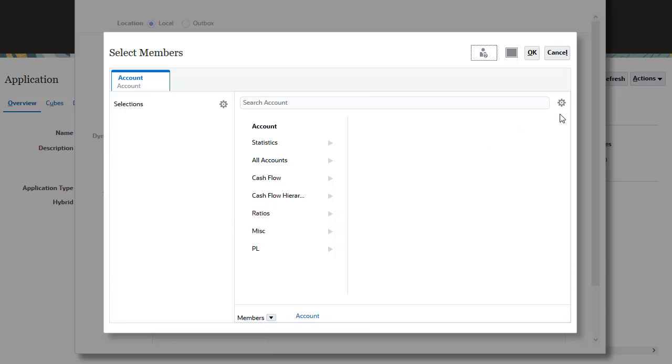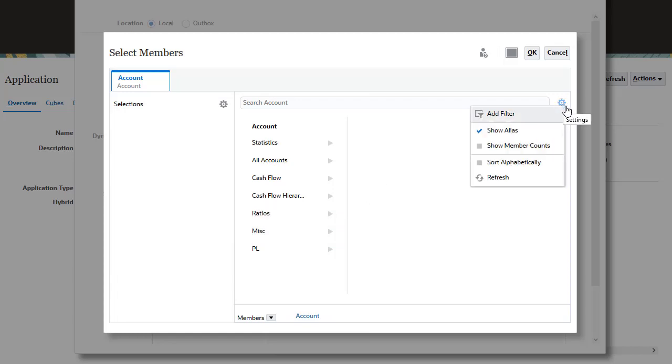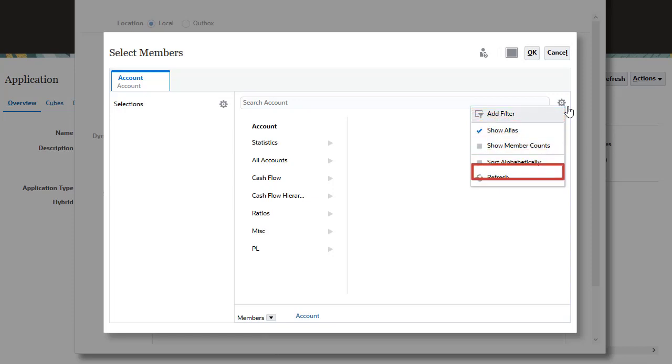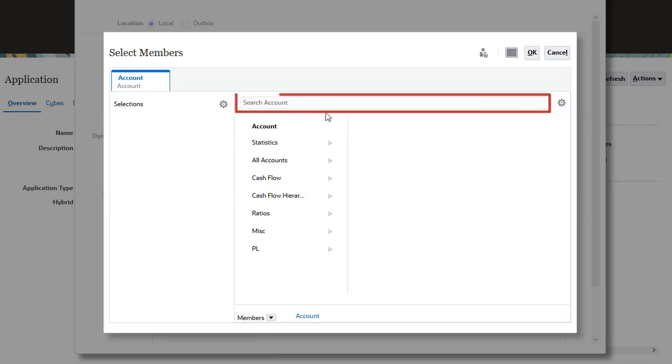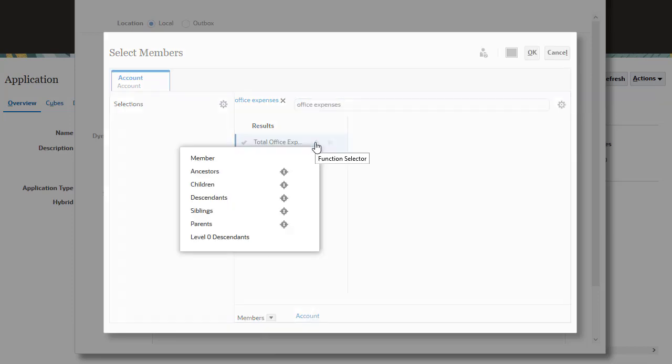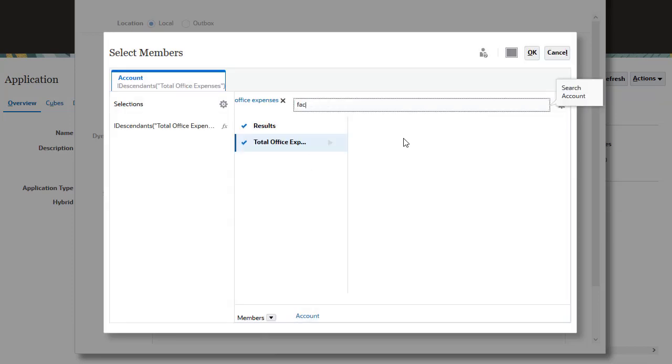When selecting members, you can use filter criteria, show or hide the member alias and member counts, sort members, and refresh the page. I'll use the search feature to find specific members. I'll use function selector to make multiple selections.